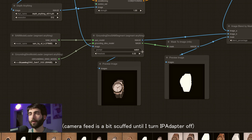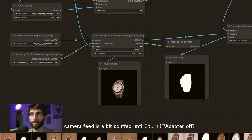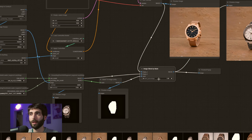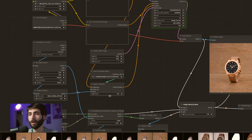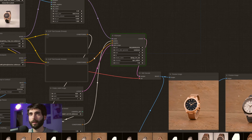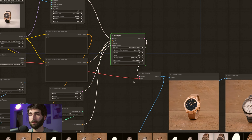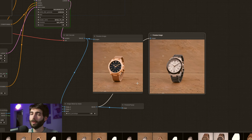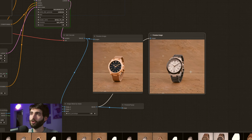A few things are happening — let's look at them. The Segment Anything node is recognizing the subject, which is a watch, isolating it, creating a mask, and passing the mask onto the Image Blend by Mask node. On the other hand, the ControlNet is recognizing the image and creating a depth map, passing the depth map onto the KSampler, and the KSampler is generating an image that has the same depth as the image we're using in Photoshop. Finally, the Image Blend by Mask node is blending the two images so that the surrounding is from the generated image and the subject remains the same.